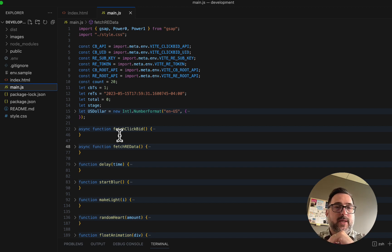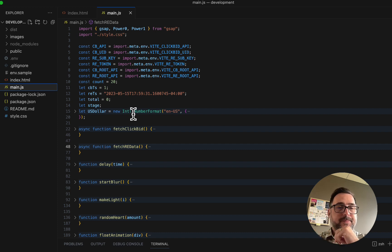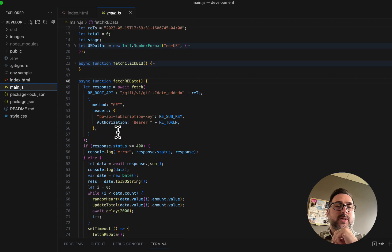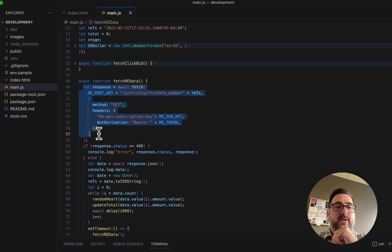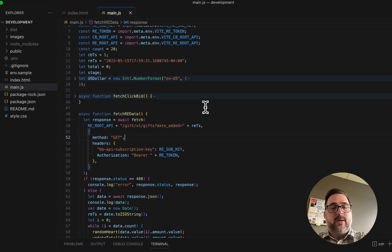We have a couple of other utility variables, and then I have a formatting function that formats my numbers into currency. The first thing we want to do is get data from ClickBid and Raiser's Edge. Using JavaScript, I'm going to use a very standard fetch call — calling the GIFT V1 gifts date-added endpoint with a timestamp parameter. I want to make sure that when I call, I'm using the right time frame.